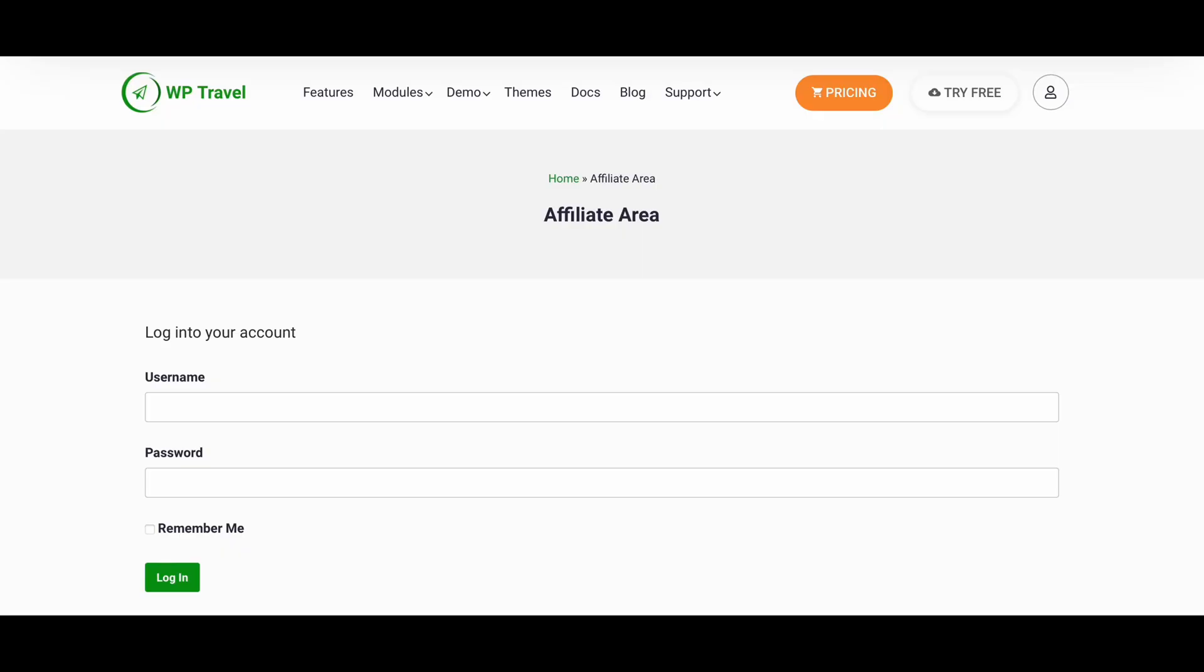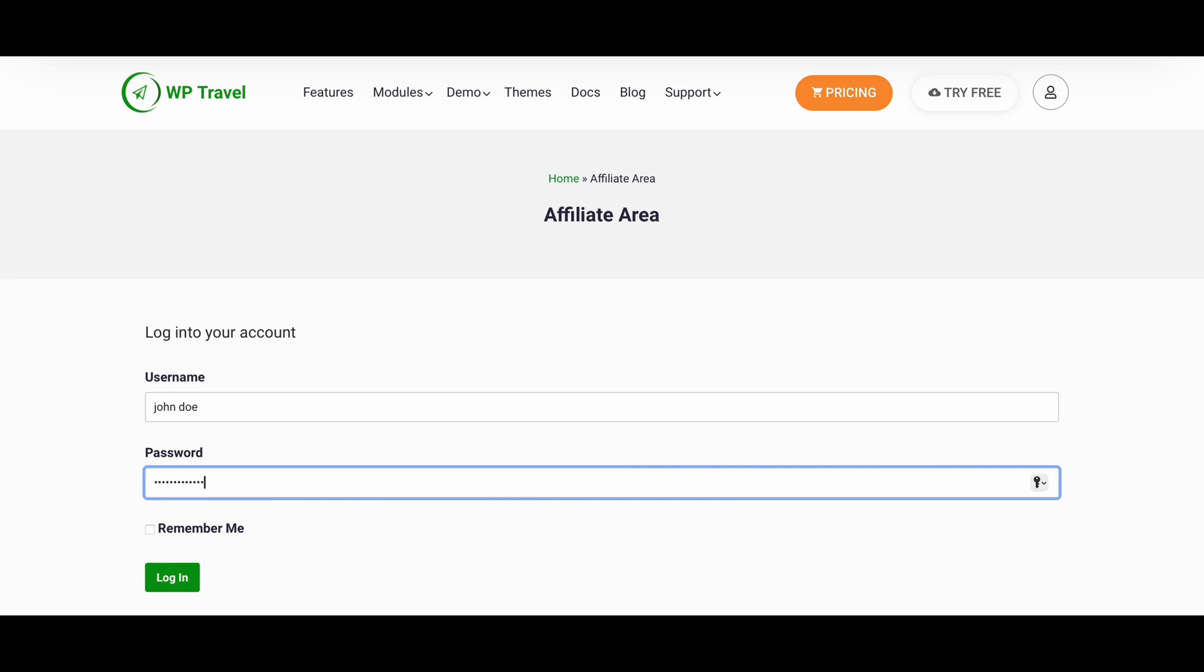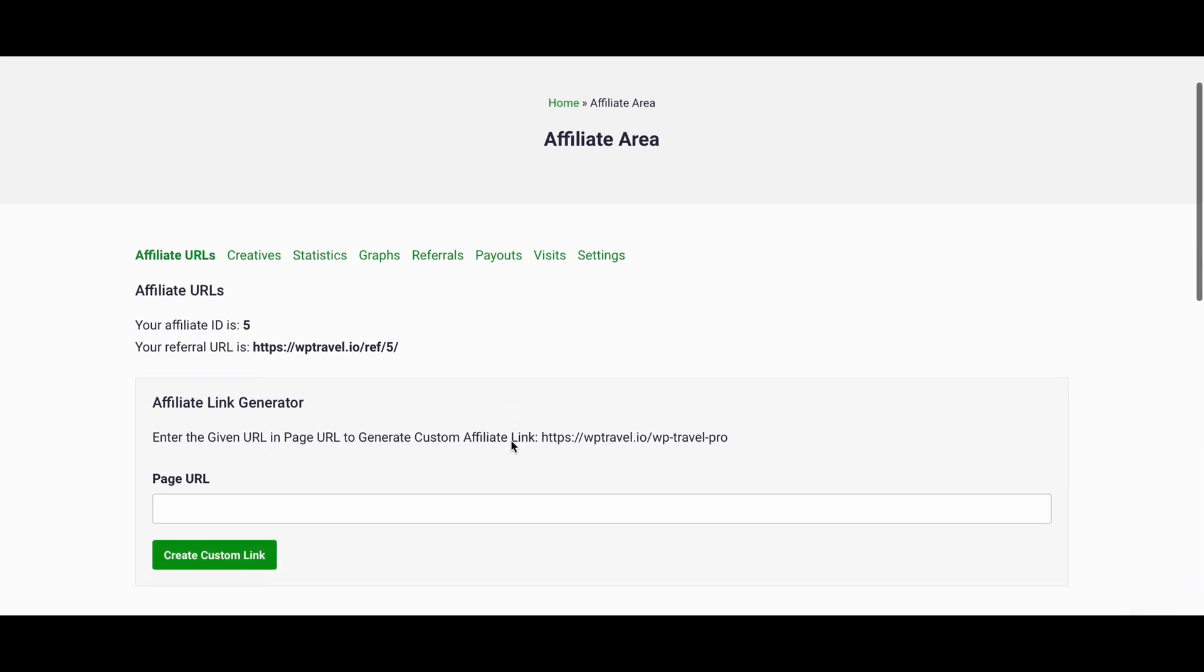To get into dashboard of WP Travel, just enter your username and password. Once you enter your password, you'll be redirected to dashboard of WP Travel where you can get many information about WP Travel program.